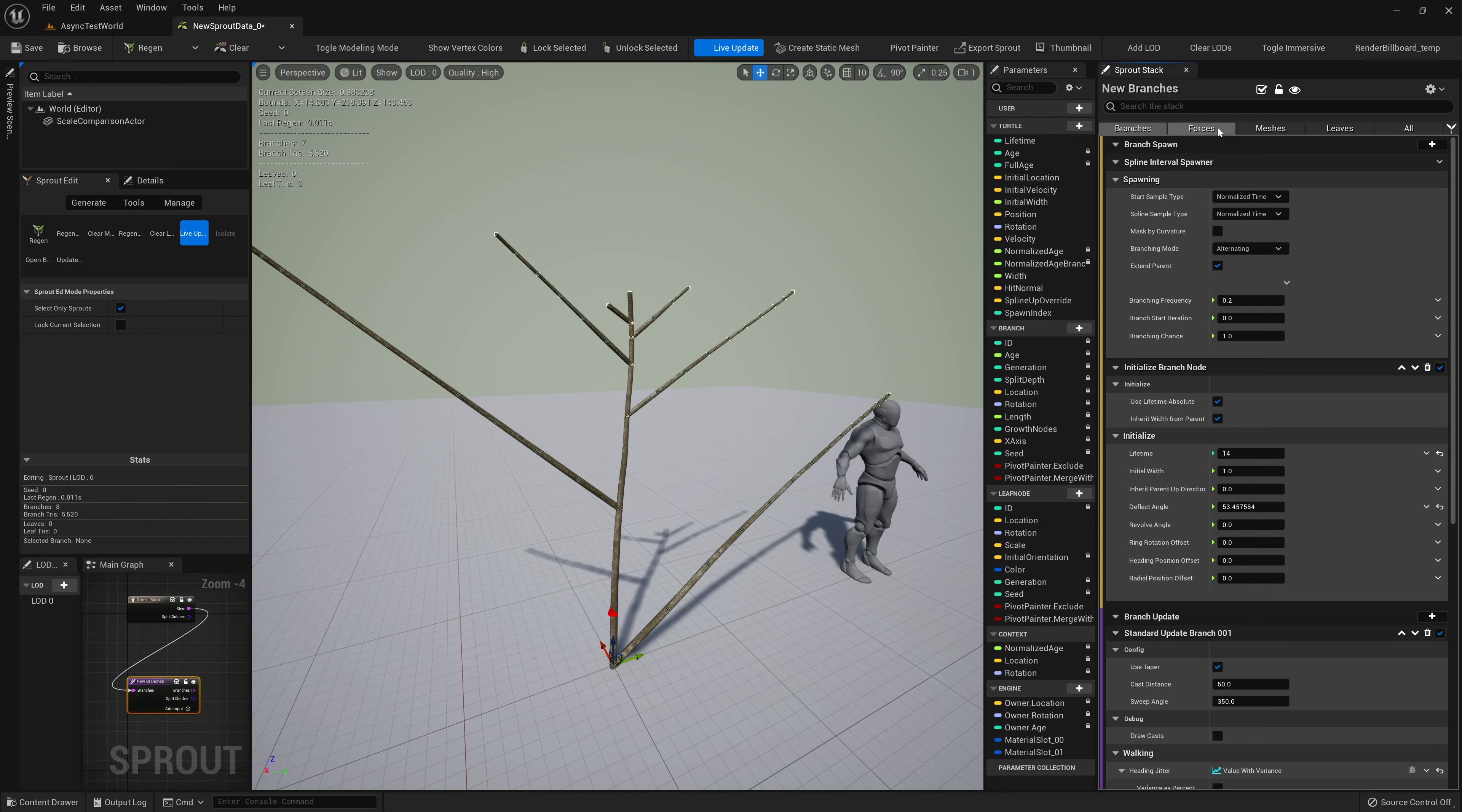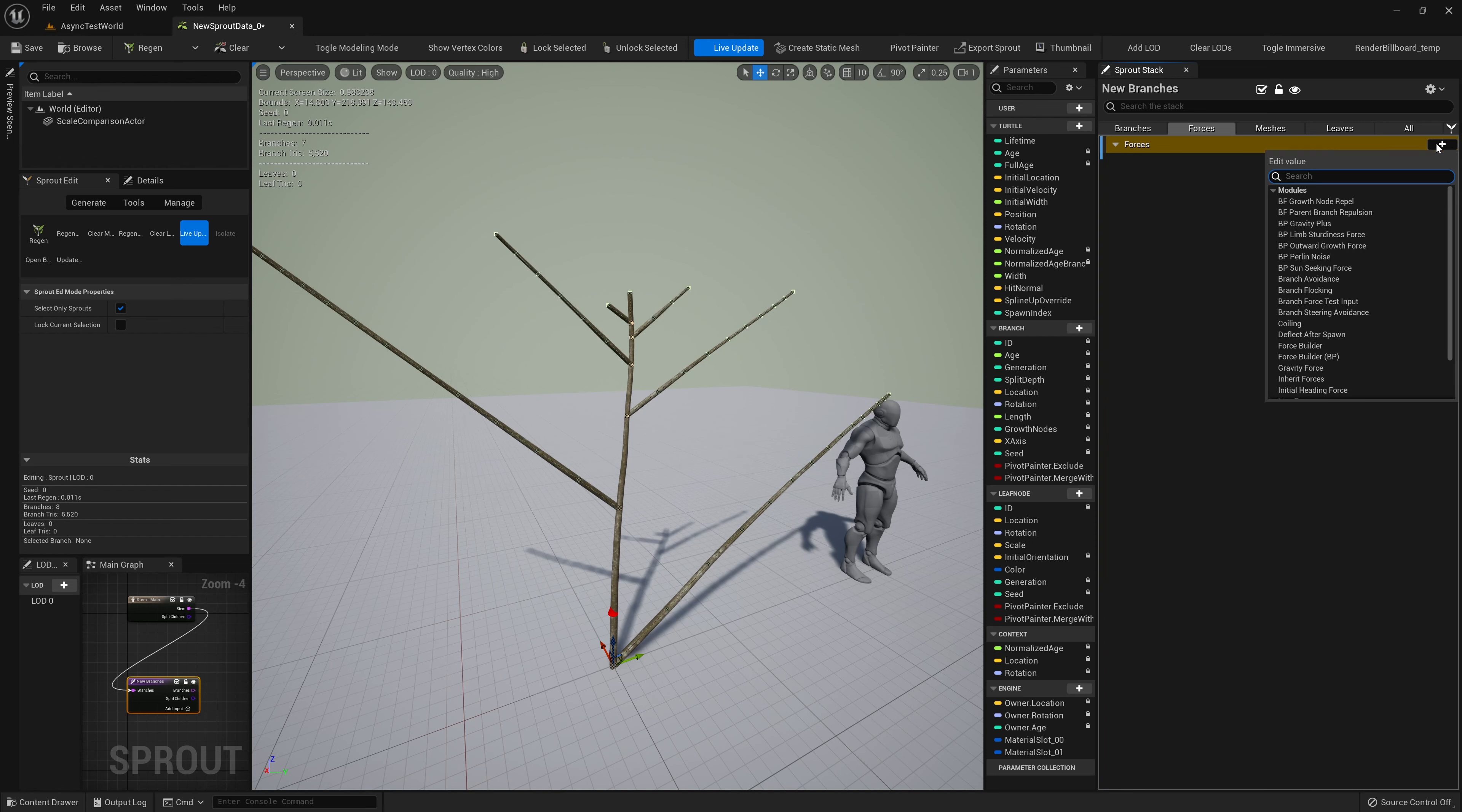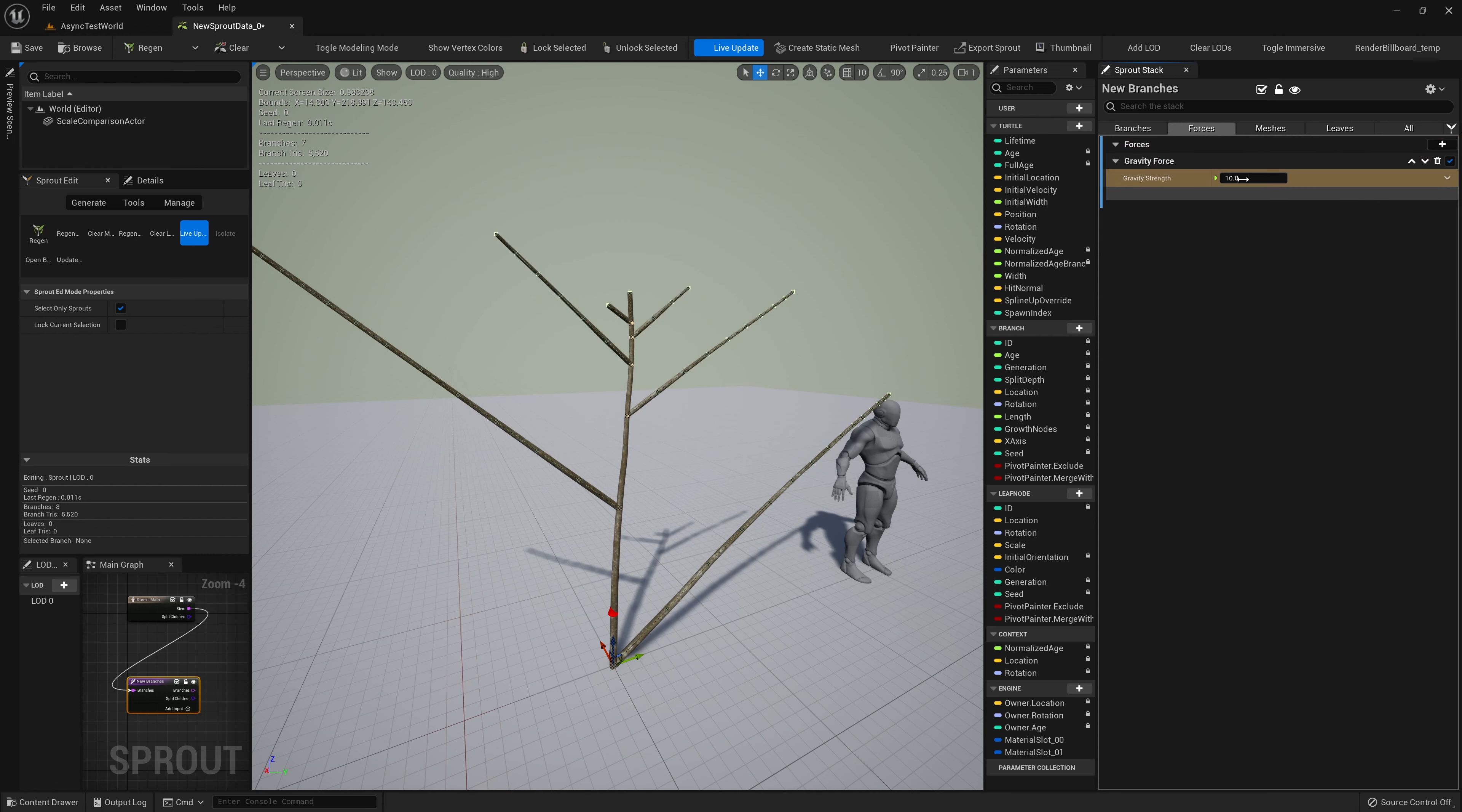It's worth noting that these are not linked to the parent's inputs. They can be edited without affecting the parent branch. Keep in mind that you can return to the parent node at any time to change its values, and our child branches will update accordingly.